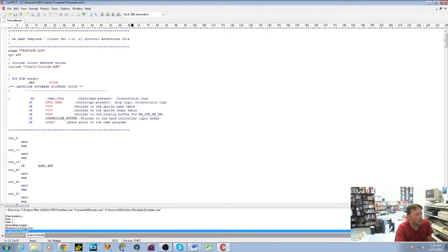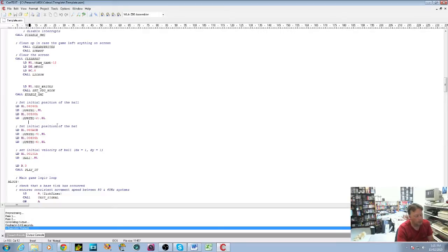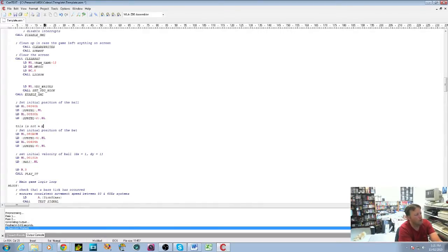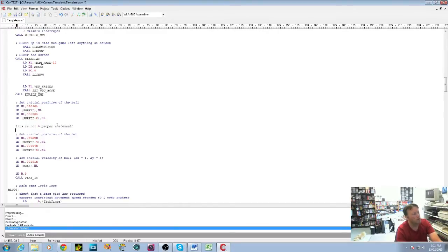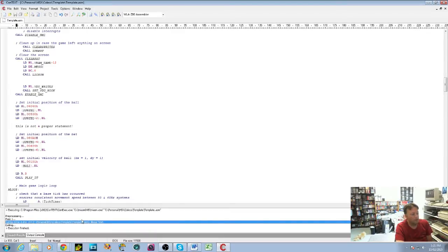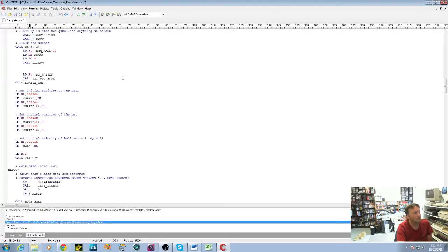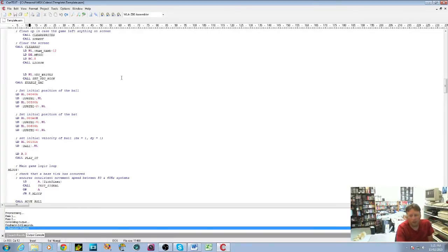Press F9 and we get the output from the assembler down here. It shows what it was executing, then pre-posting, pass one, pass two, generate output, how long it took, and 'execution finished' — in this case no errors. To demonstrate error detection, I'll scroll down and add a line with some random text — not a proper statement. Press F9 again and we now have a syntax error on line 154; it says 'illegal text'. When you double-click on the error, it takes you straight to that line, which saves a lot of time when writing and debugging code. Undo the incorrect statement, press F9 again, and it compiles back to normal.